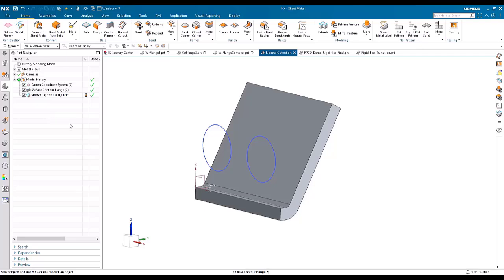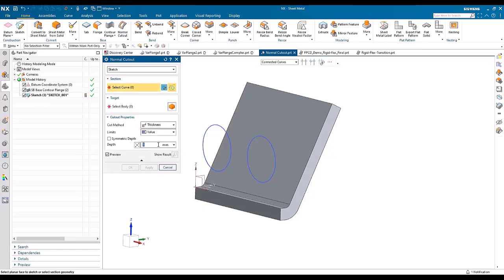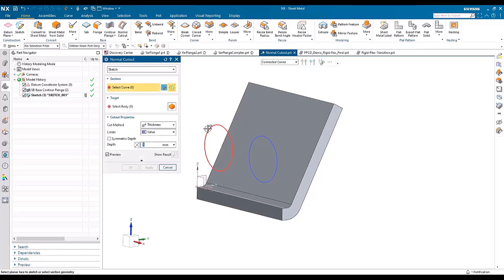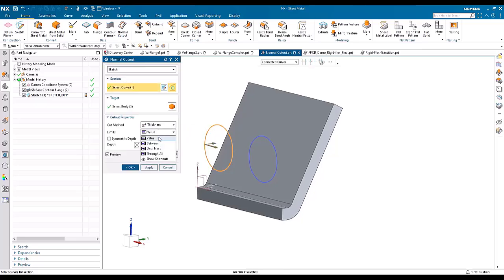In this demonstration, we're going to look at the improvements for normal cutout. Previously, if I extrude this cutout through the part...